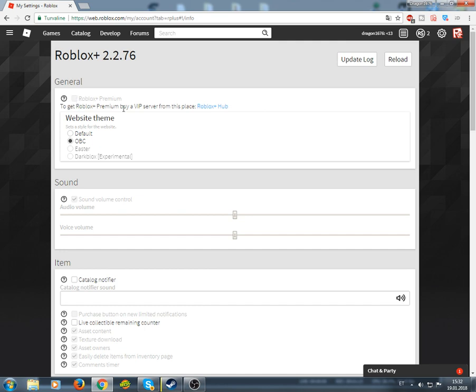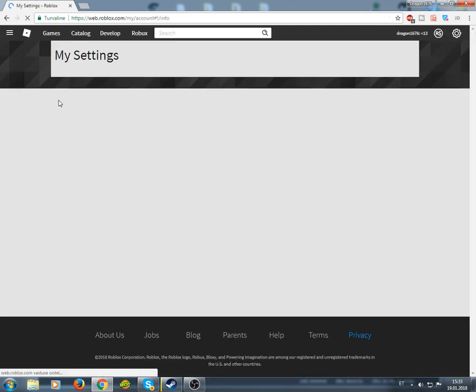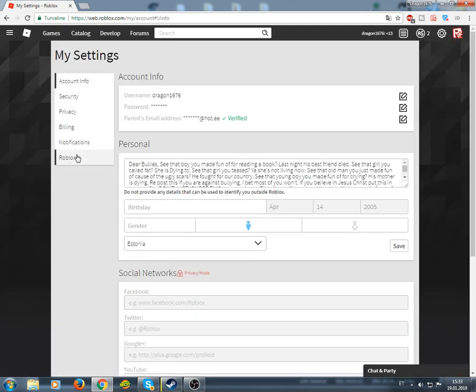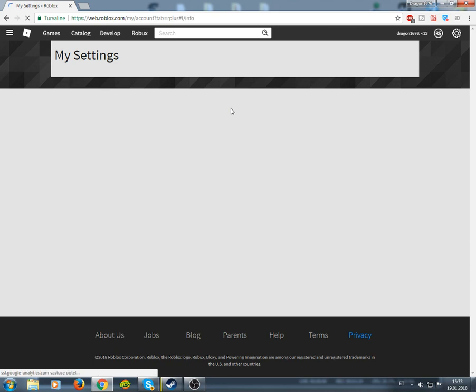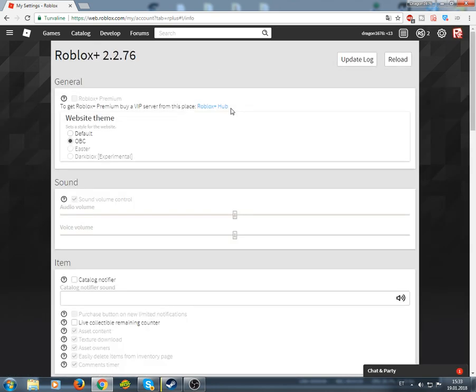You're just gonna come here, settings, and then you're gonna go Roblox Plus, and boom, you'll be here.